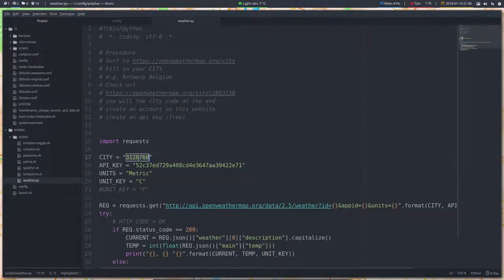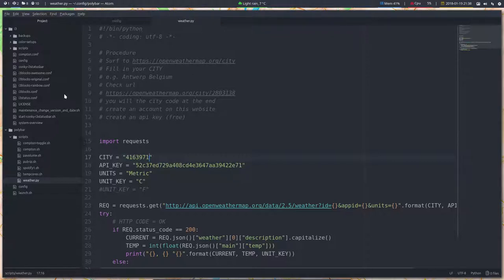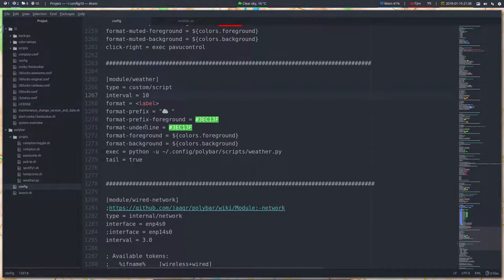And let's wait for it to go up. It should change at some point in time, or we can say that we save the config. Now up, there it is already. Clear sky, 16 degrees.